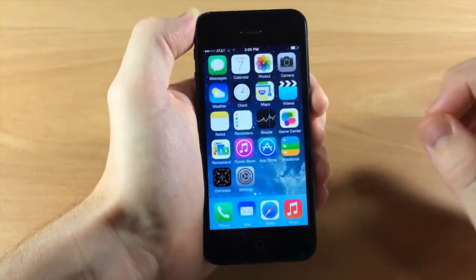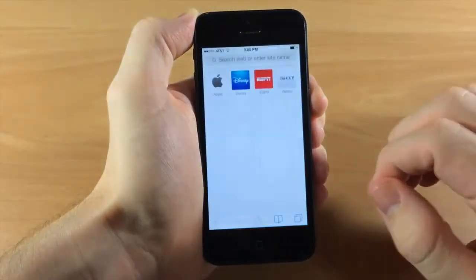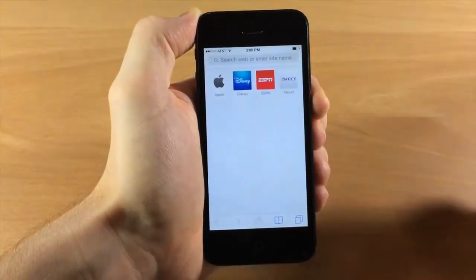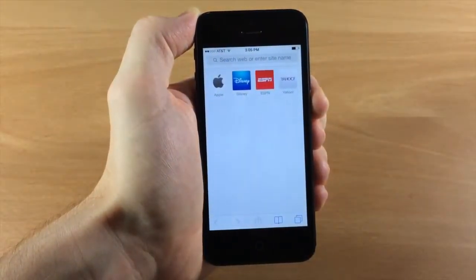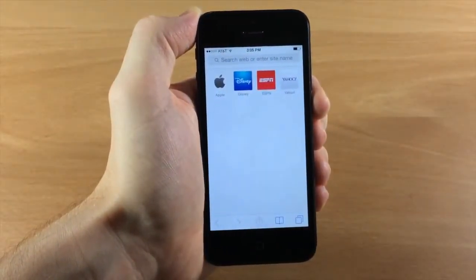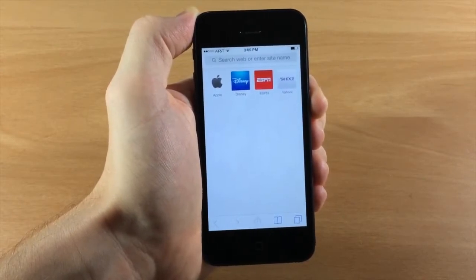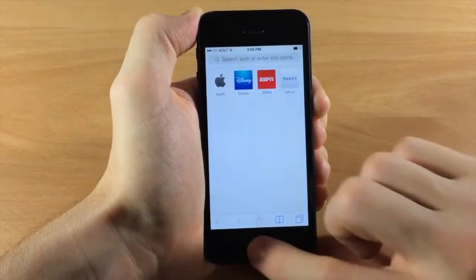In Safari, the address bar now says 'Search web or enter site name' rather than 'Search or enter an address' as it did in the previous iOS 7.